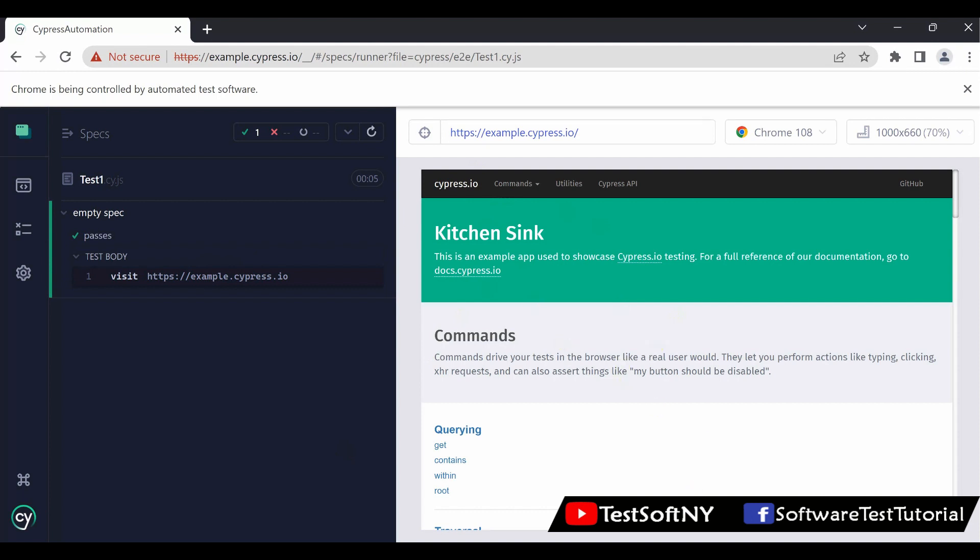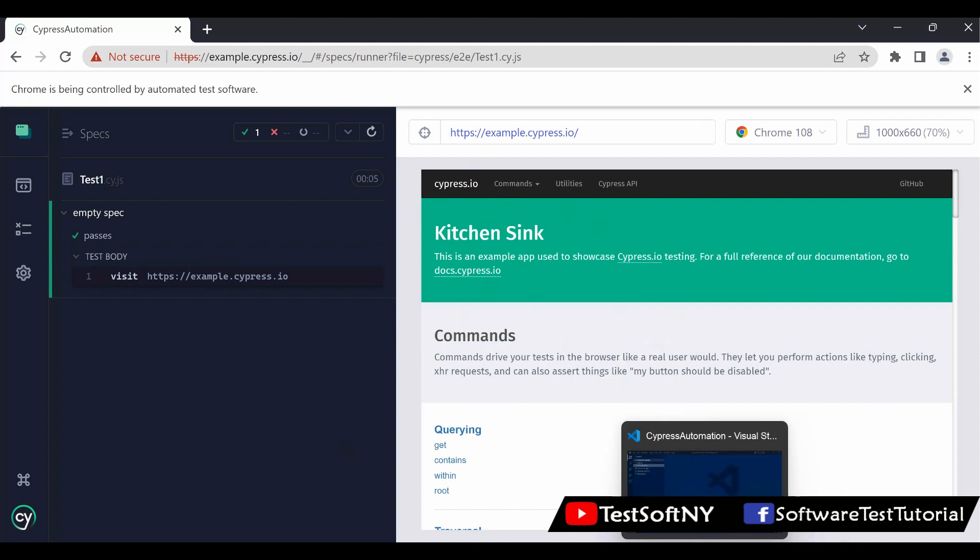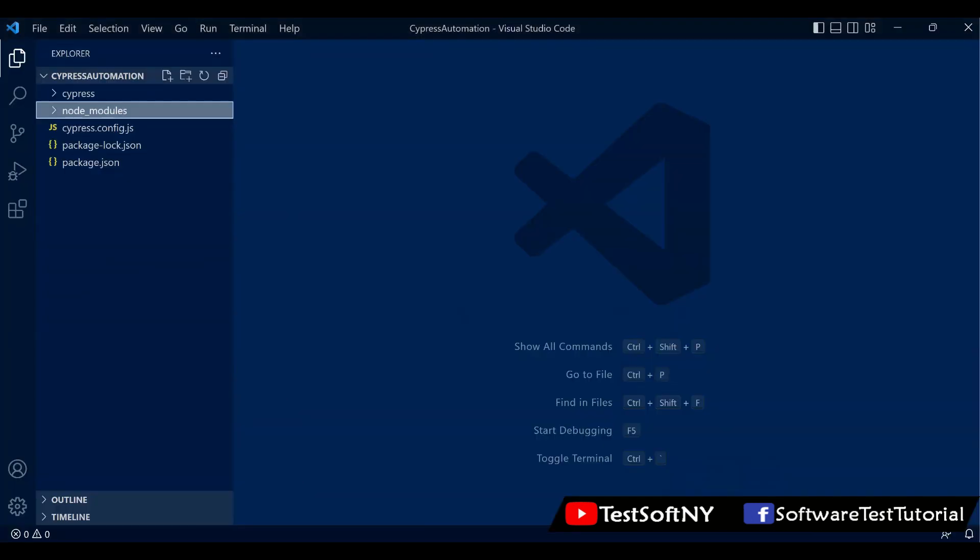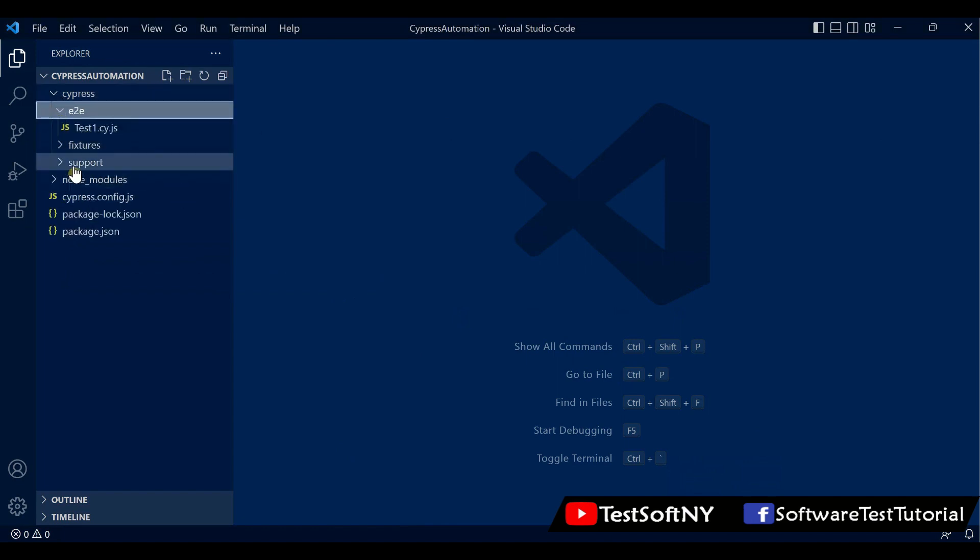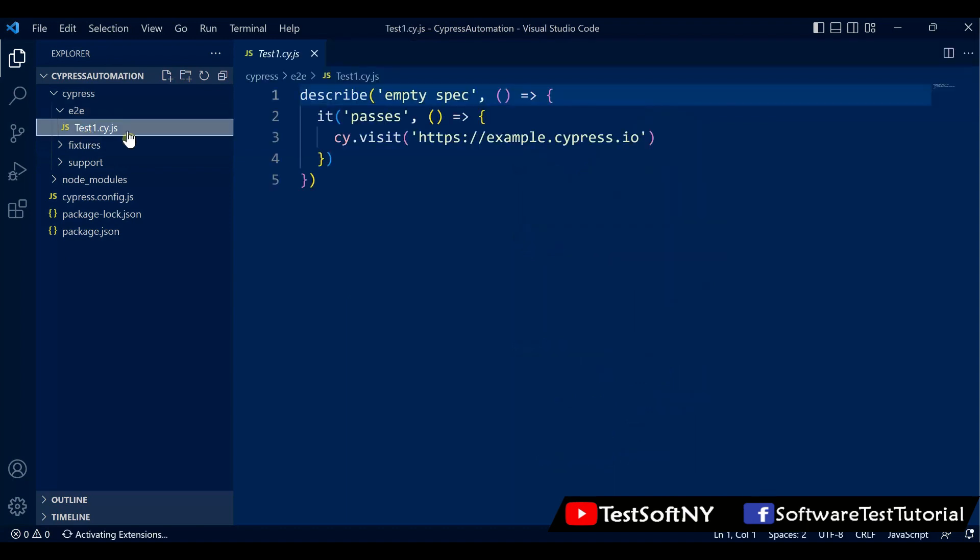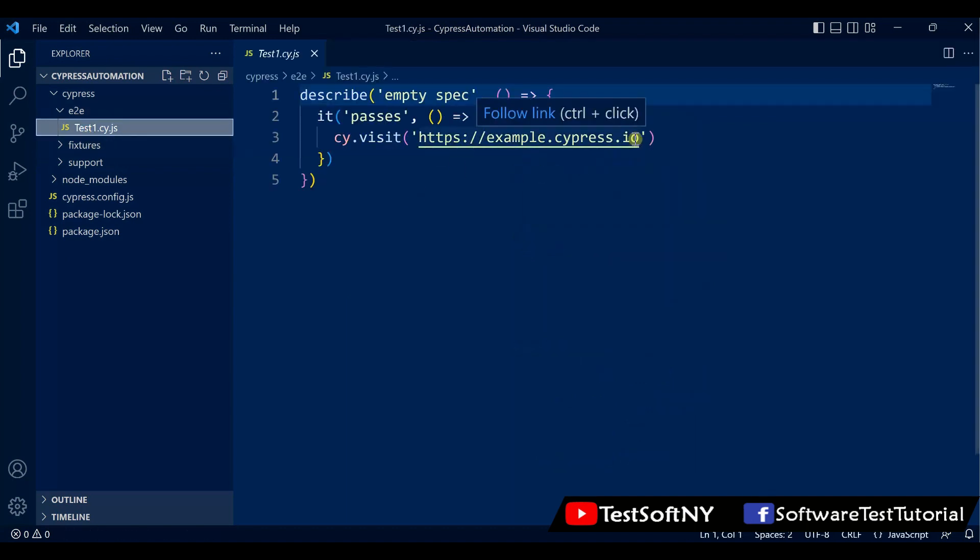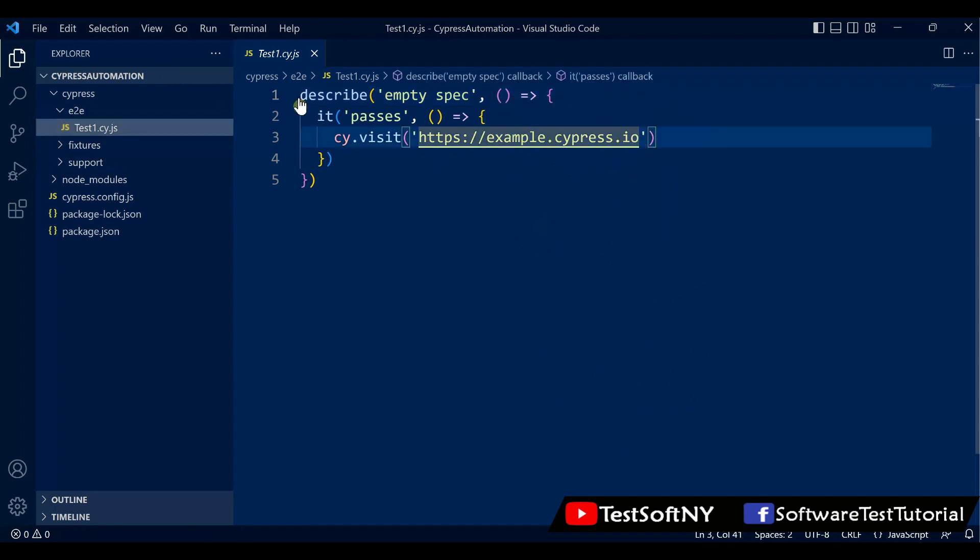Cypress.io website over here. Now go to Visual Studio Code. Click Cypress E2E. You see test1 over here. This website is navigating. Before doing that, I will do one thing.